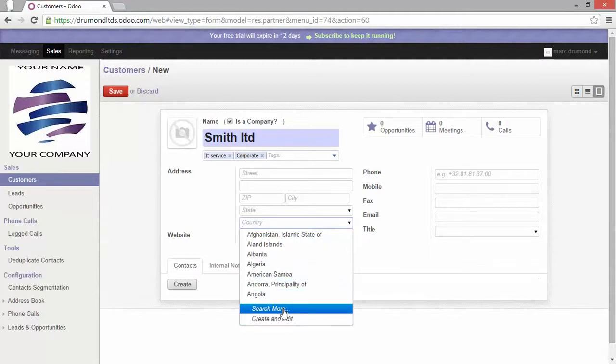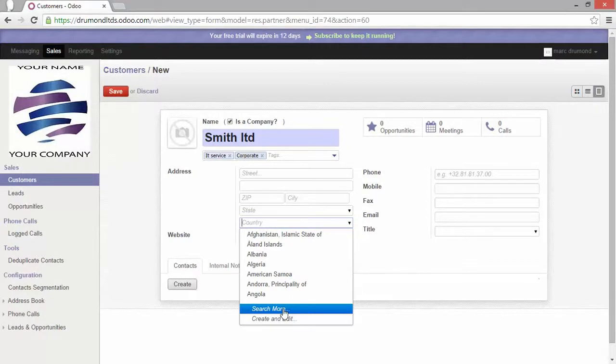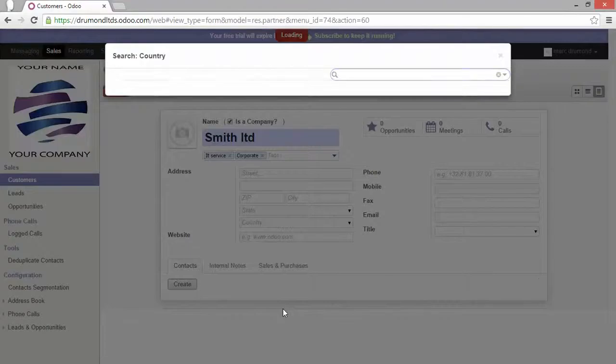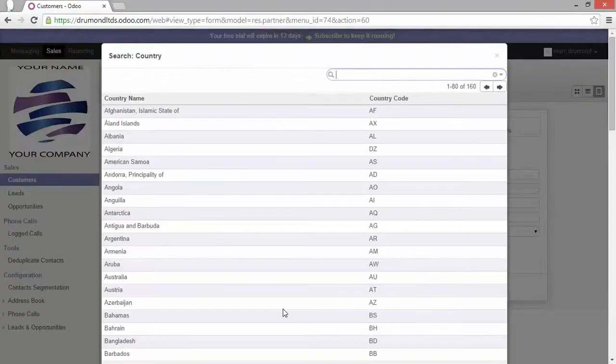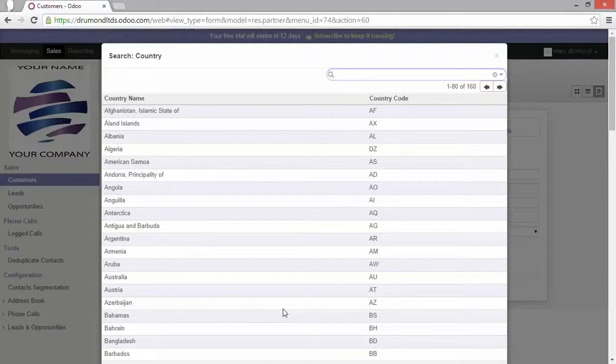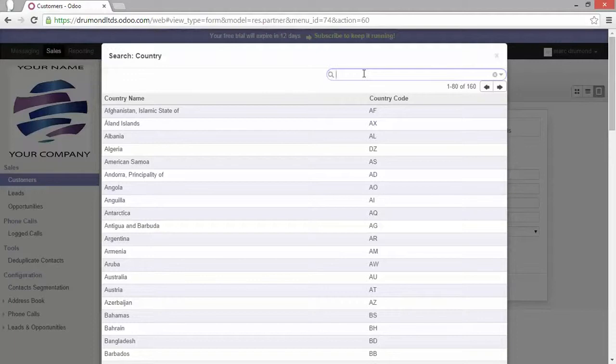First the search more. Well what's that? If you have a list that is very long and you don't know really what you are looking for, you can click search more and the window appears with all possibilities. And we use here actually the search option to find what we would like to have.